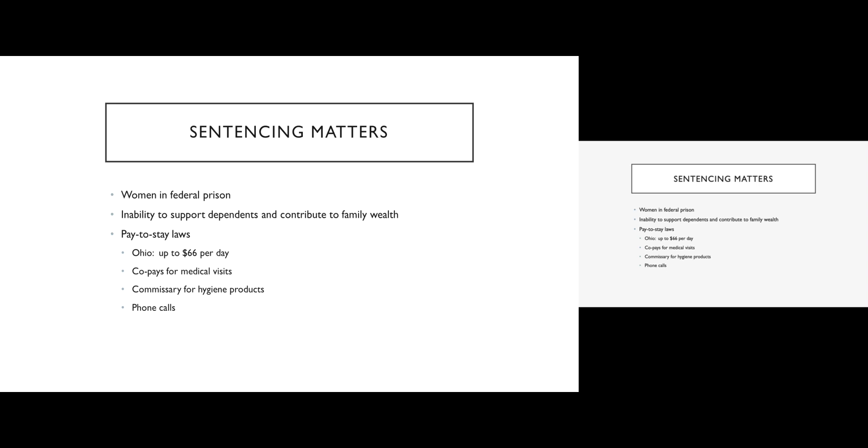Another reason that we need to be very concerned about sentencing and sentencing equity is that while someone is in prison, they typically are unable to support their family. So imagine a family of four, a mother, a father, and two children, the classic leave it to beaver type family structure. If mom, for example, ends up going to prison, that means that dad is now responsible for those children by himself.